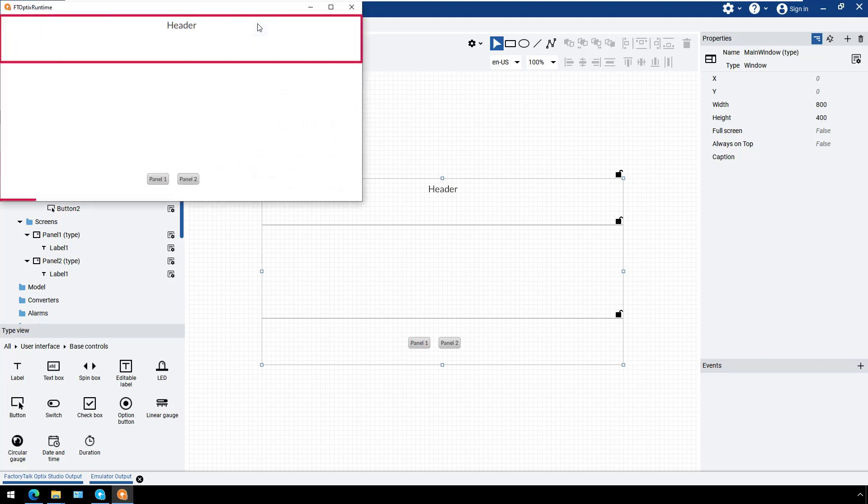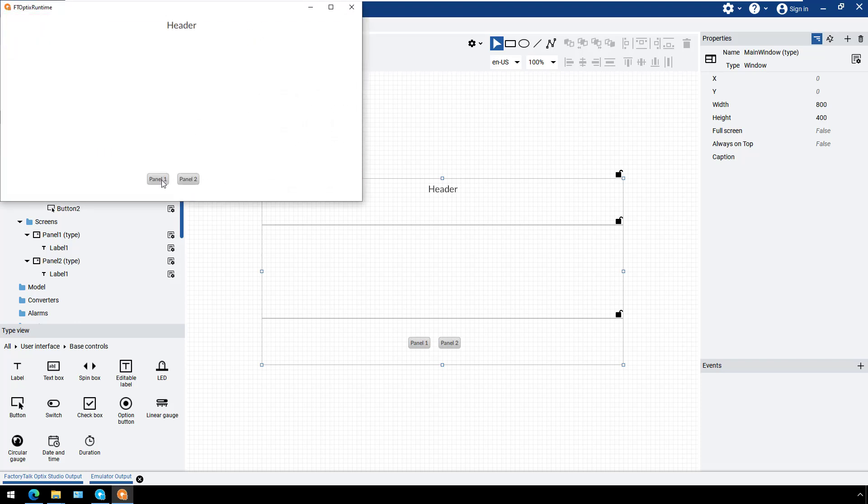The header and footer are visible with the elements that we added. Click the Panel 1 button, then the Panel 2 button to see the two panels loaded.